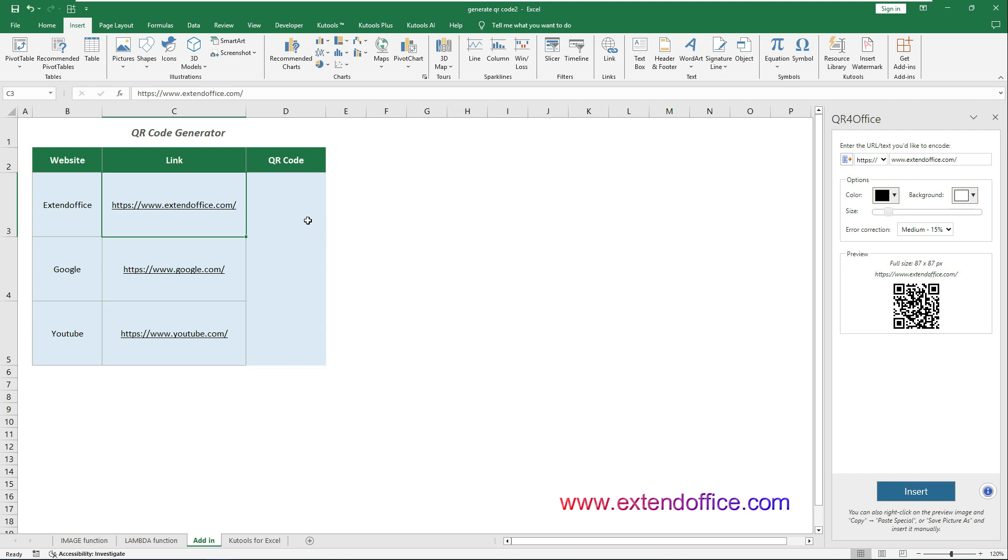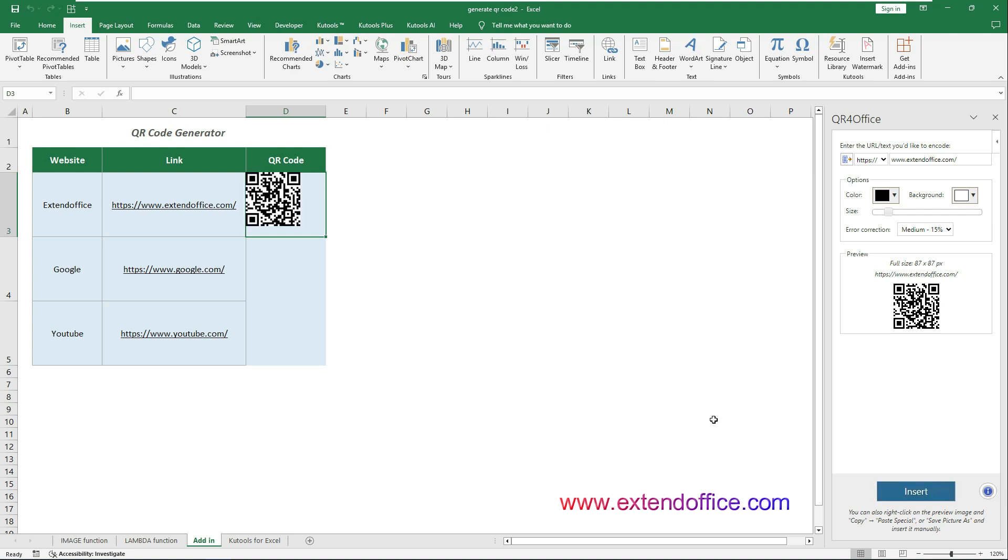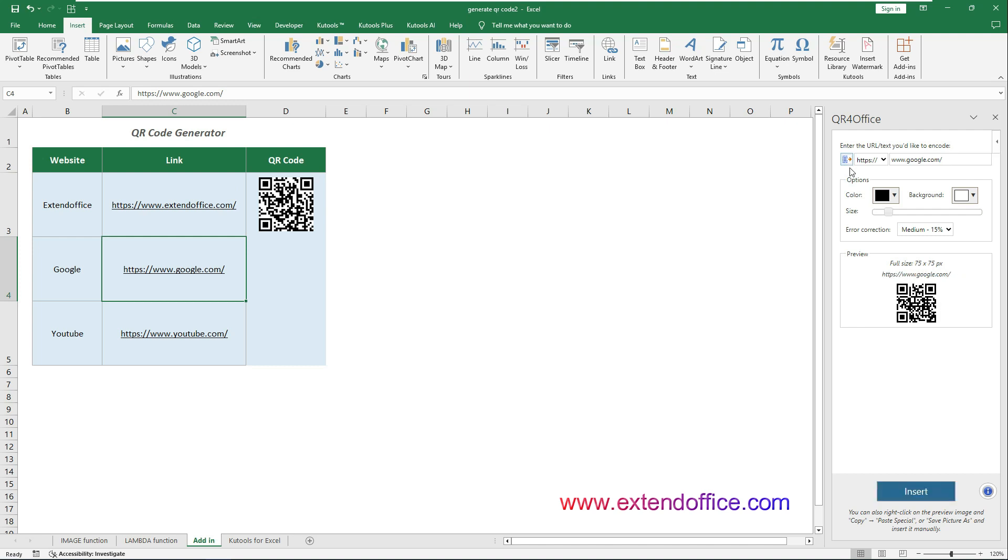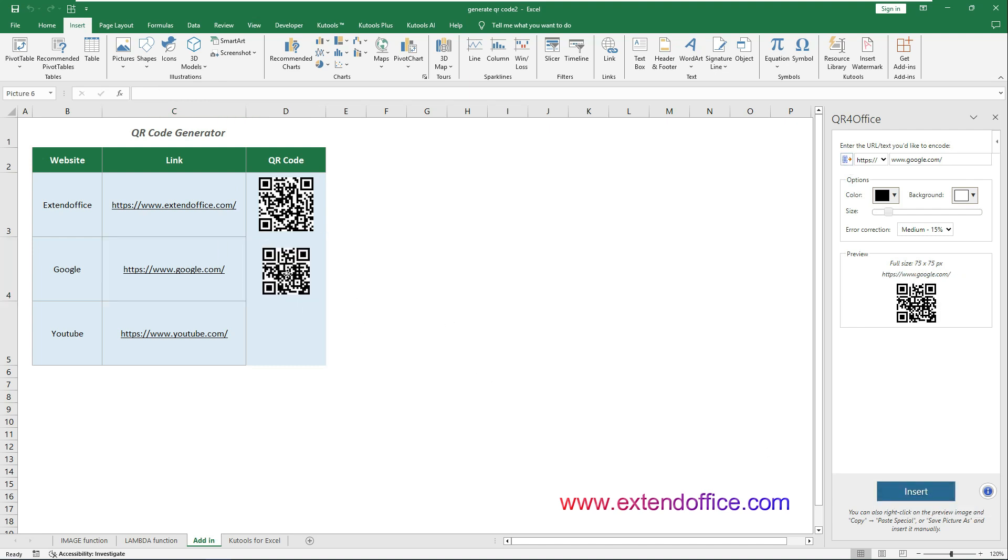Select the destination cell for the QR code. Here I select D3. Click Insert to place the QR code into the selected cell. Then repeat the same steps to generate other QR codes one by one.